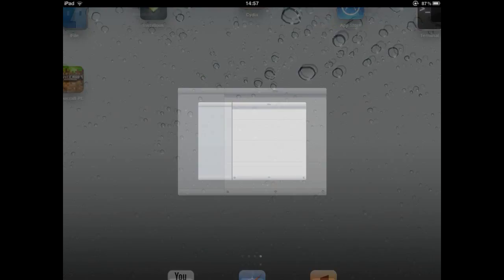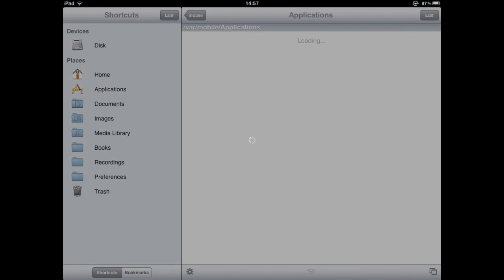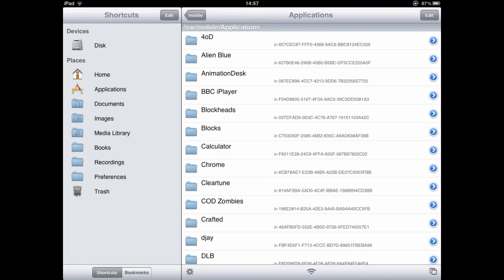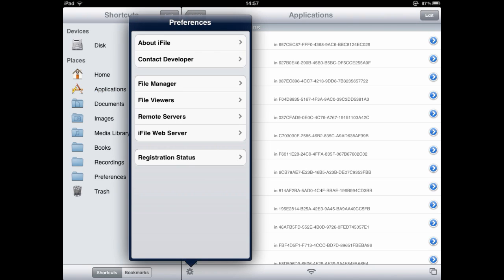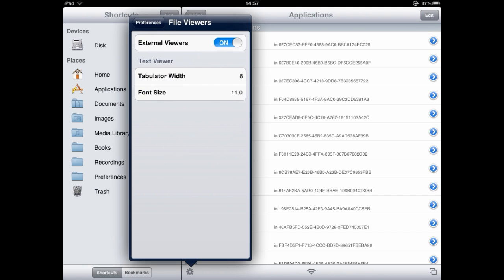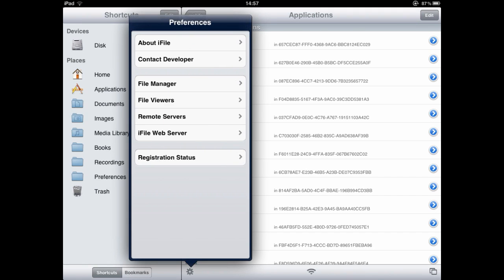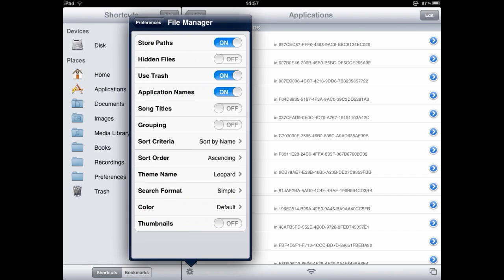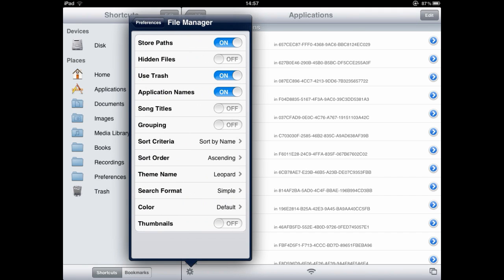Now we're going to go into iFile and back up the worlds. You want to open up iFile and go to your applications page. You can just click this little thing right there. The first time you come here you're going to need to go into File Manager and then put application names on. Otherwise you get a load of numbers and it's not going to make much sense.